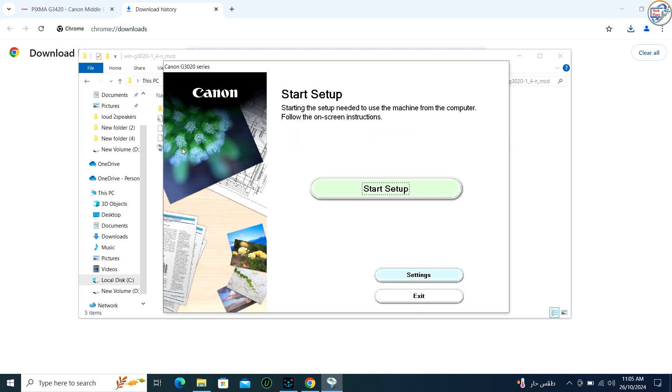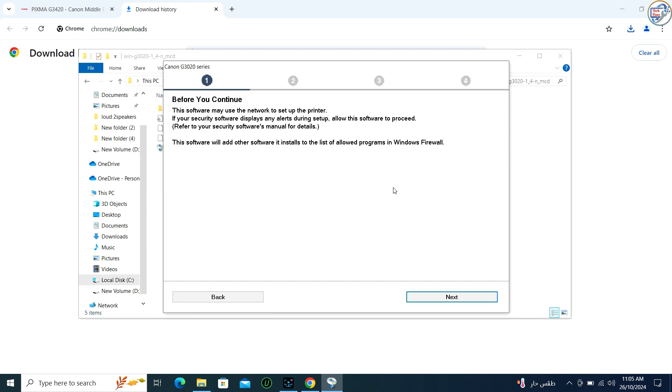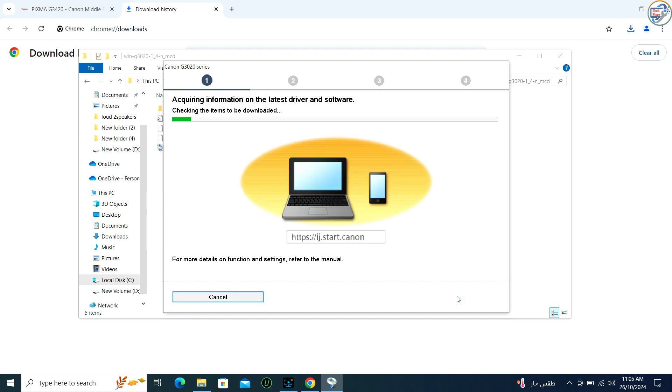Follow the on-screen instructions to install the driver. This typically involves agreeing to terms, selecting installation preferences, and possibly a prompt to connect your printer to the computer if it's not already connected.